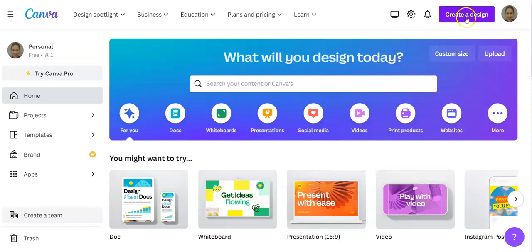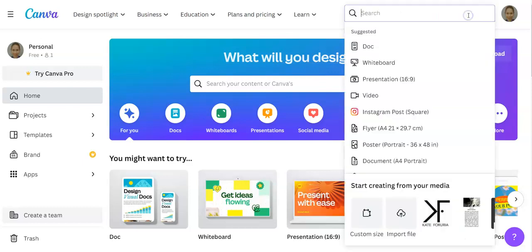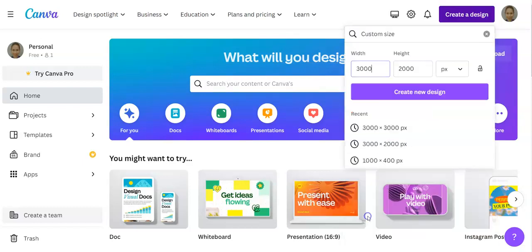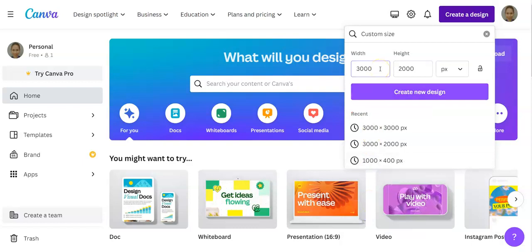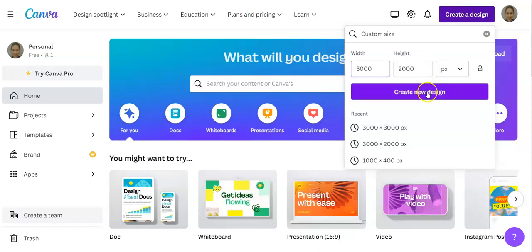Go to create a design, then scroll all the way down to custom size. It was mentioned in the article that we can use 3000 by 2000 pixels. Create a design.